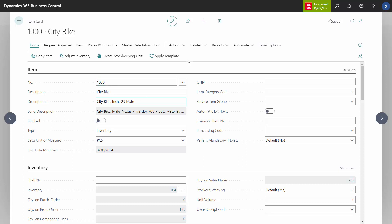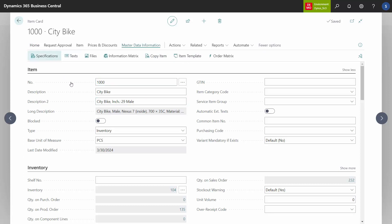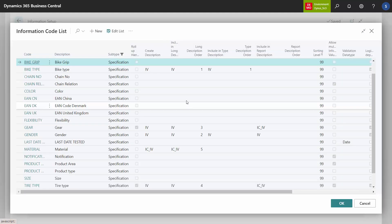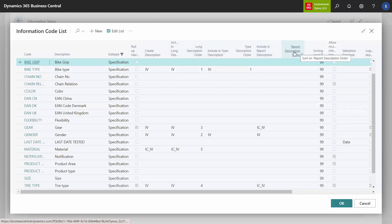It's all set up in the information code list. If we just enter the information code list, you can see the different fields up here.